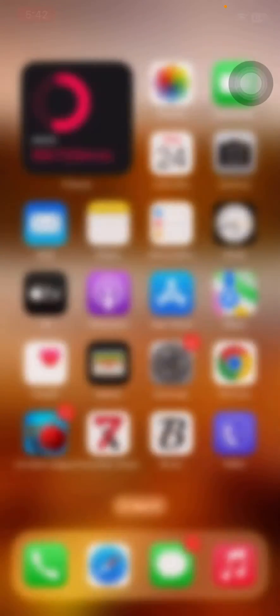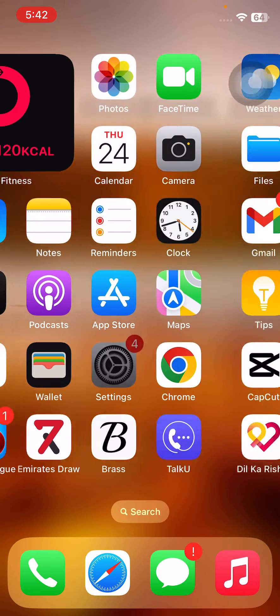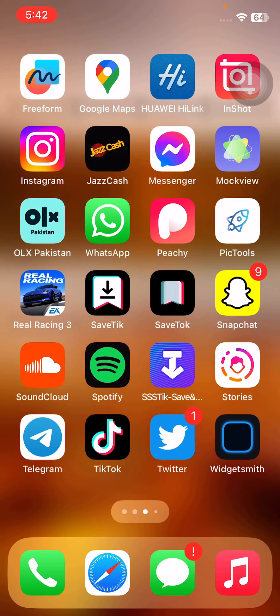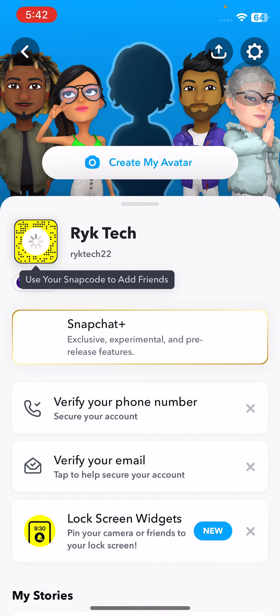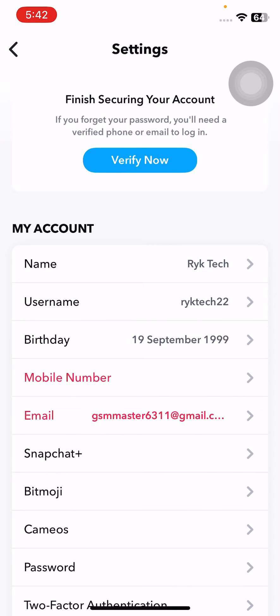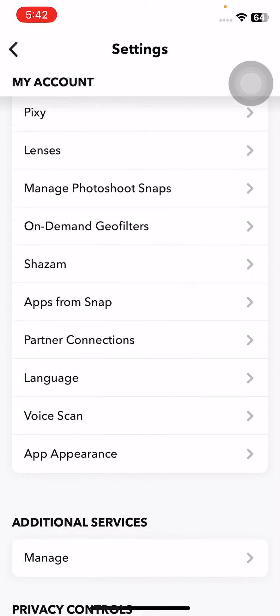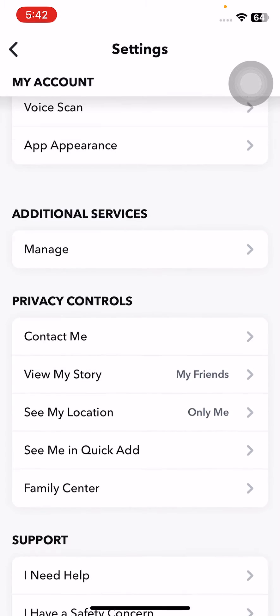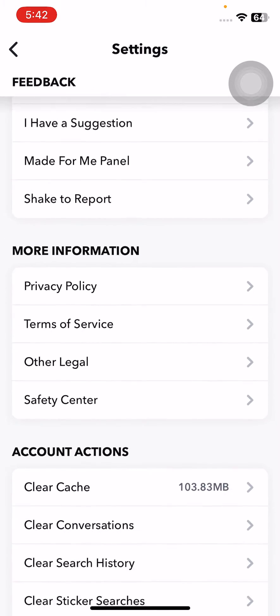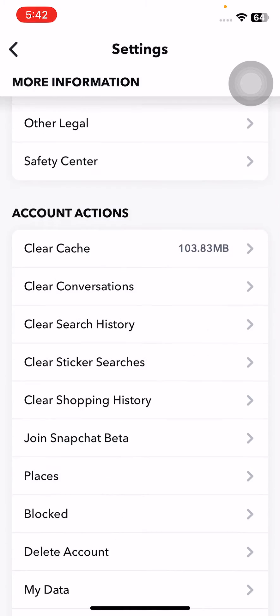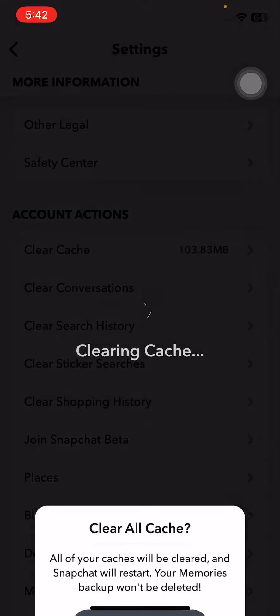After this, go back. The next solution is to clear Snapchat cache. For this, open the Snapchat app on your iPhone, tap on the profile icon, tap on Settings, scroll down to Clear Cache, tap on Clear, and tap OK.